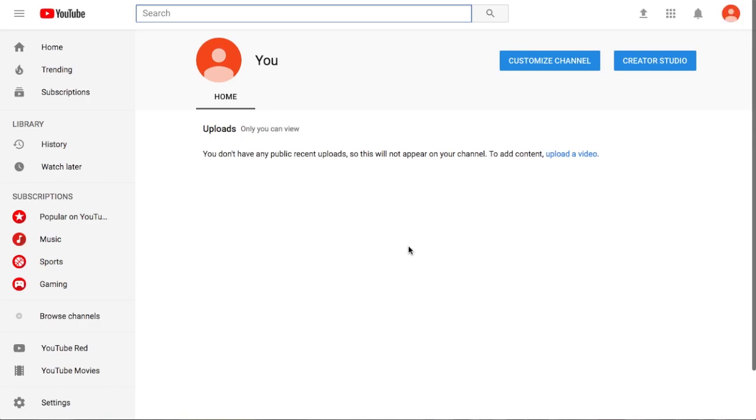So that does it. And I'll see you in the next video.